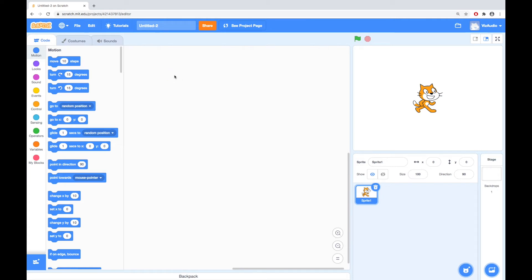Welcome to Scratch. Scratch is a great programming language to start with because you can see everything that's happening, and all of the instructions are quite clear for your characters and your backgrounds. You can instantly see what happens when you get the character to do something — turn left or right, get bigger or smaller, go to the next page, or something like that. So you can make games, stories, or all kinds of interactive things with Scratch.